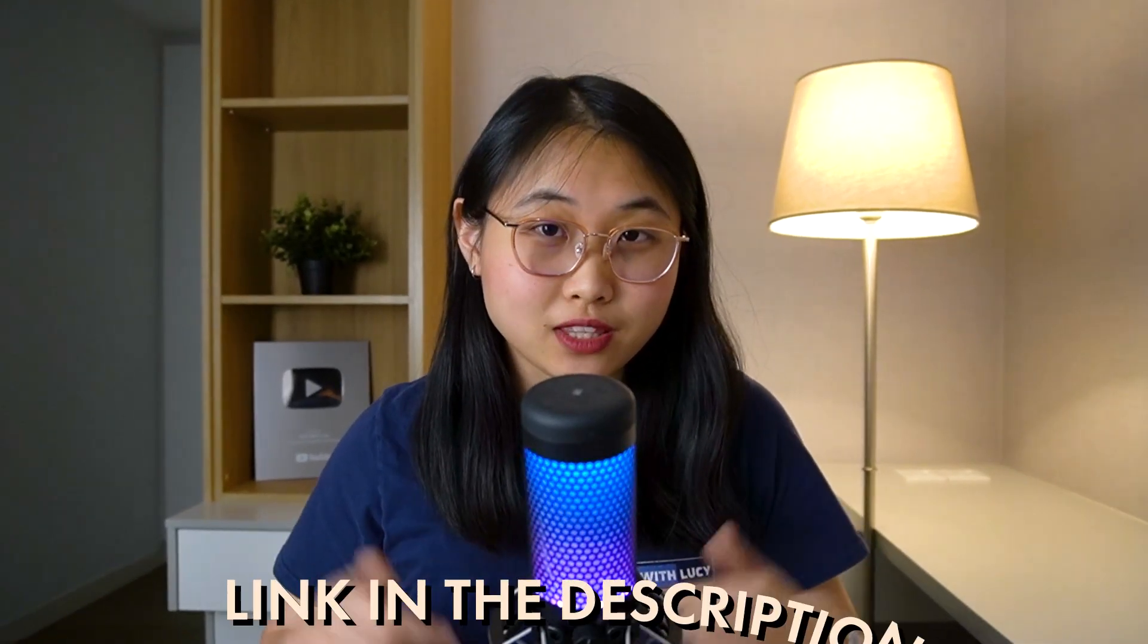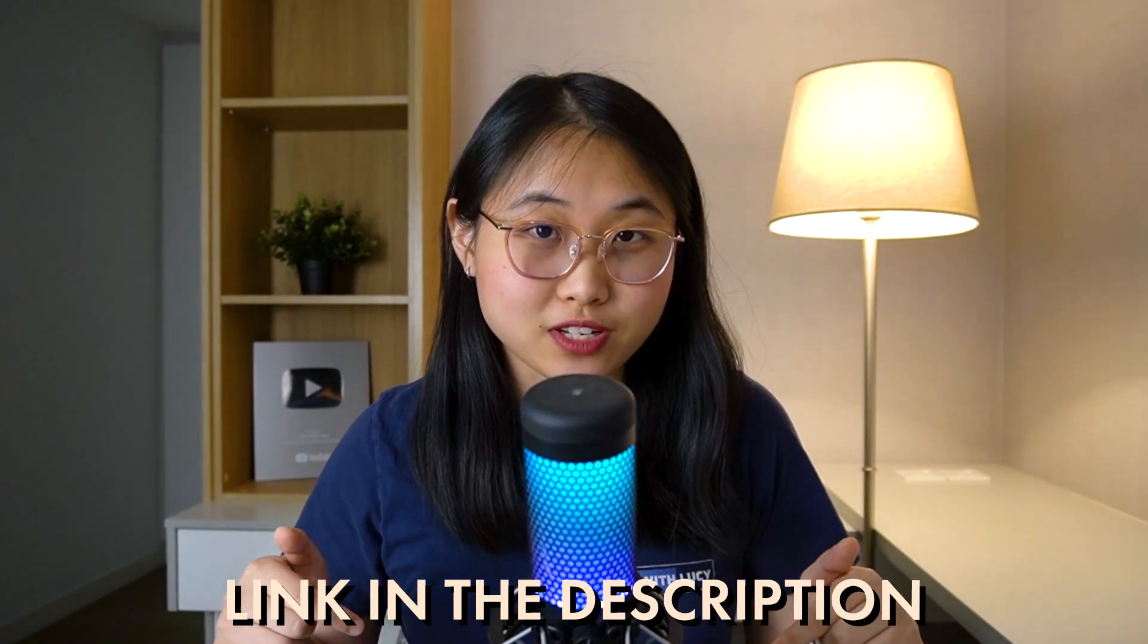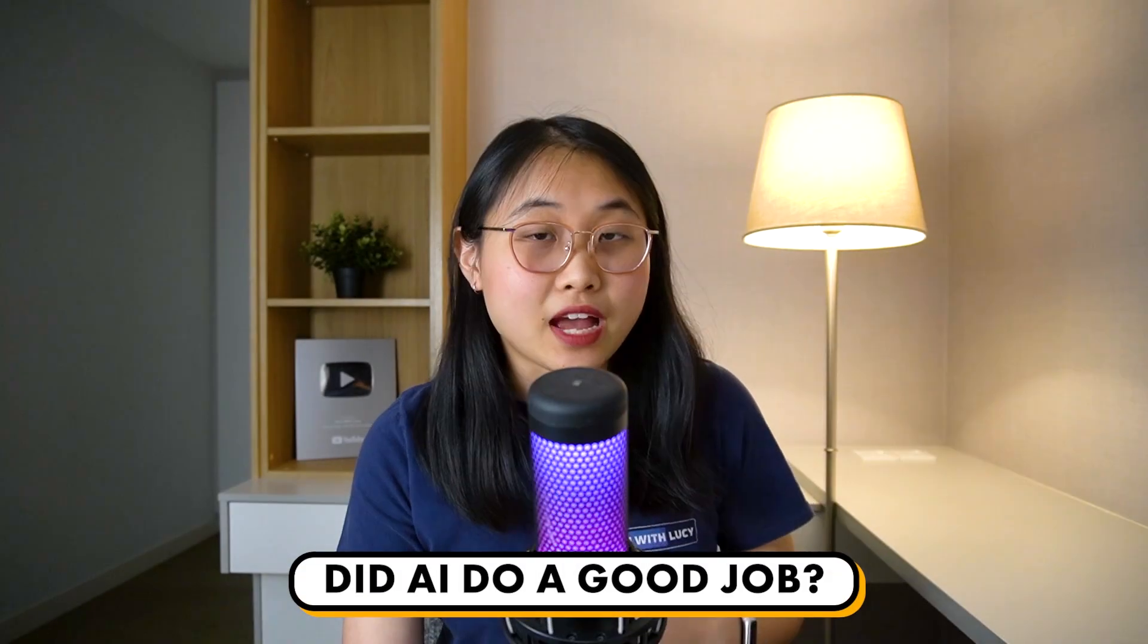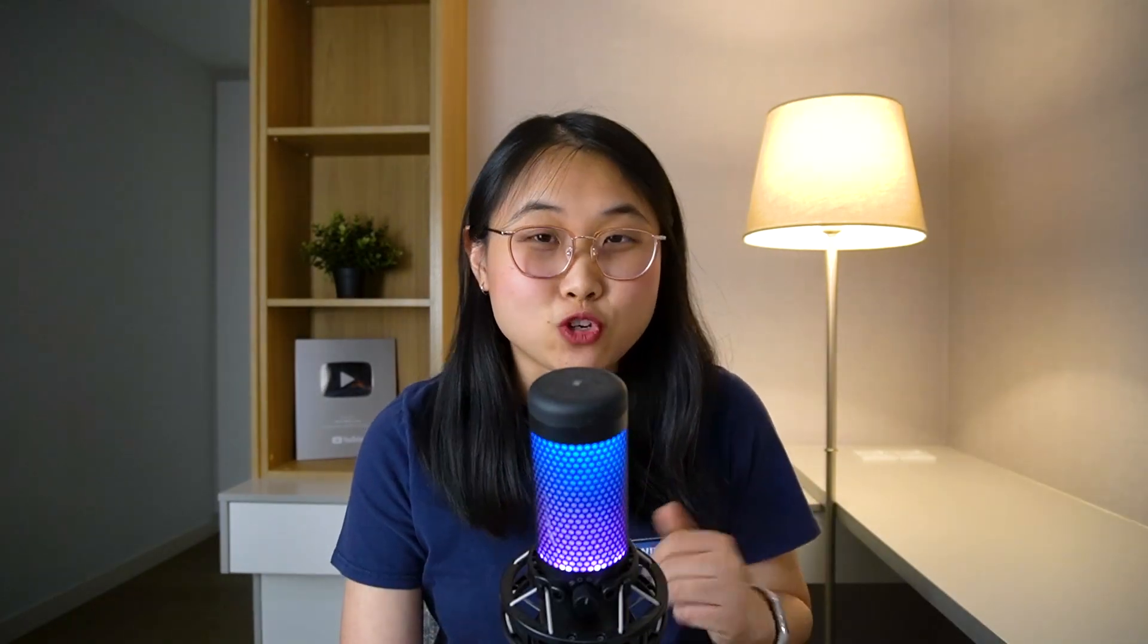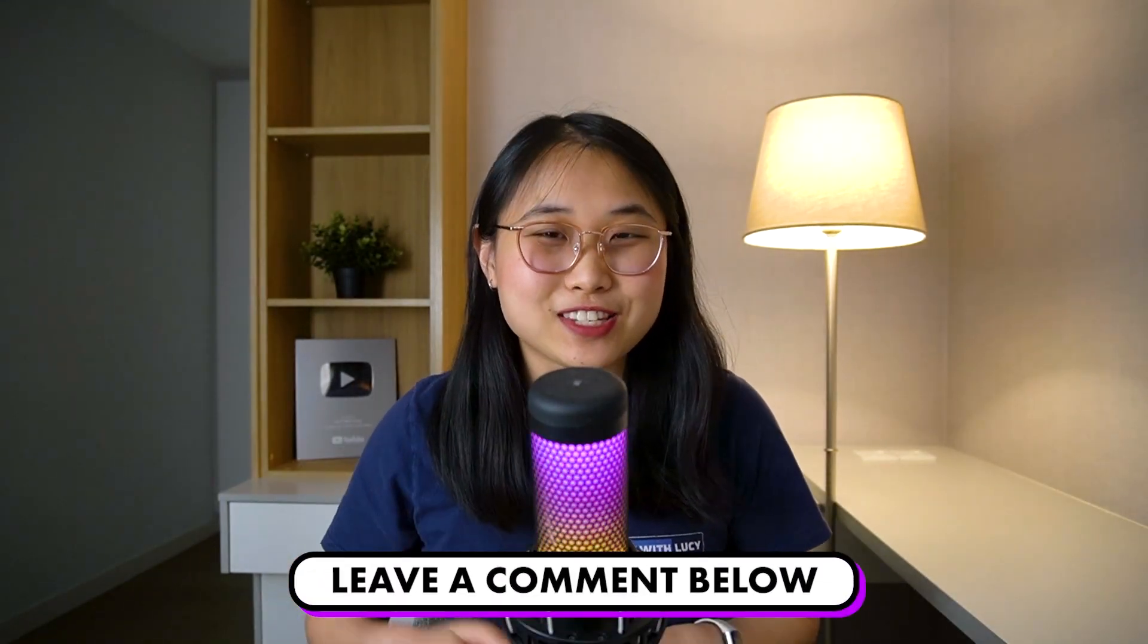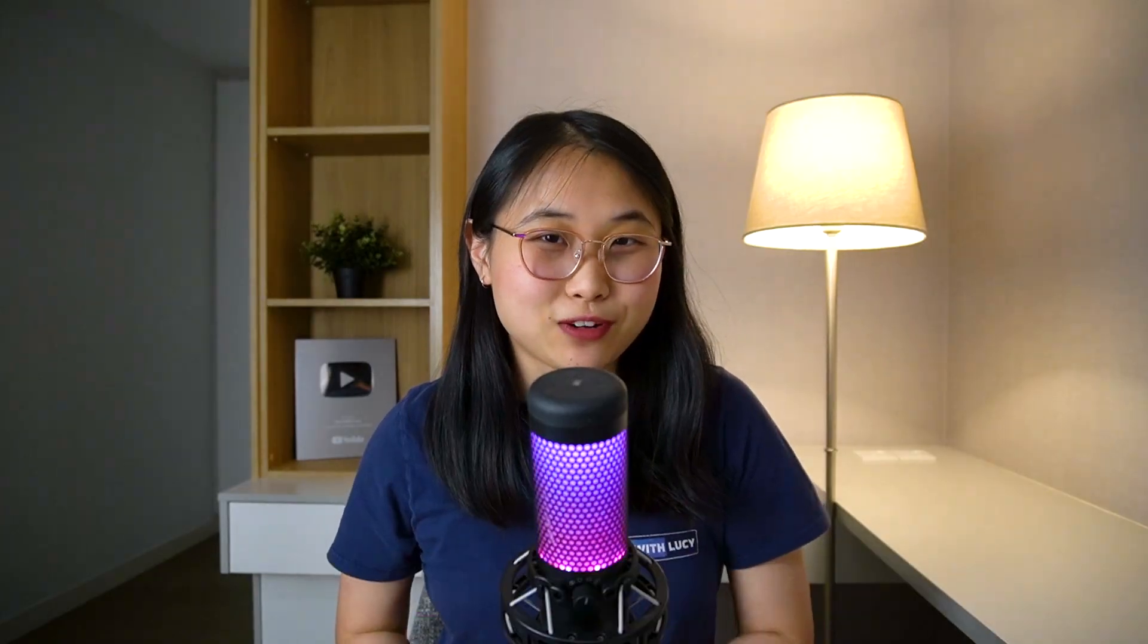So after trying all three use cases, I feel like I've only scratched the surface of what AI is really capable of. By the way, you can try out the tool using the link in the description. But let's step back a bit. When I first started this video, the challenge was simple: to see if I could actually clone myself with AI. What do you think? Did AI do a good job, and will my job as a YouTuber eventually get replaced? Let me know in the comments and I'll see you in the next video. Bye for now.